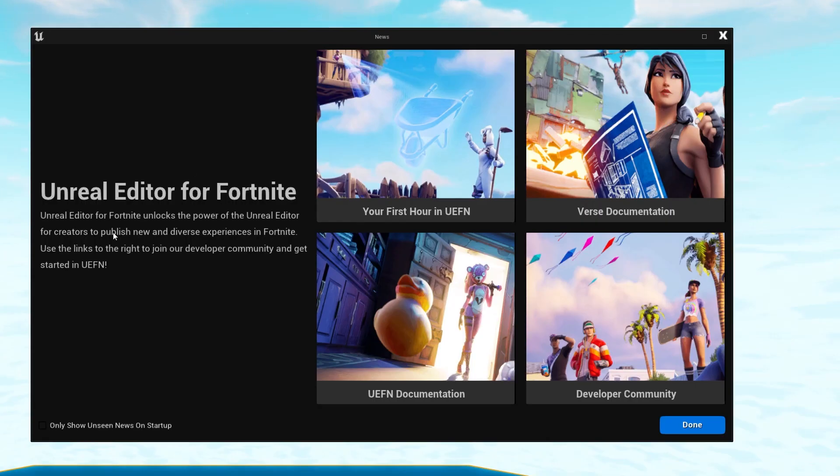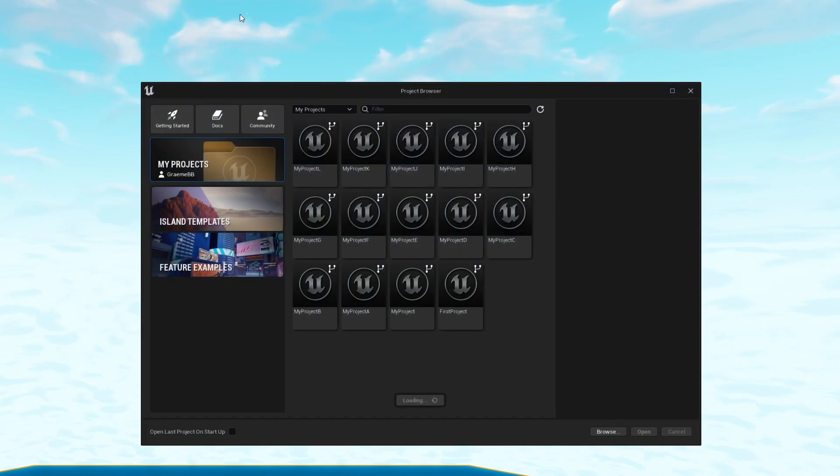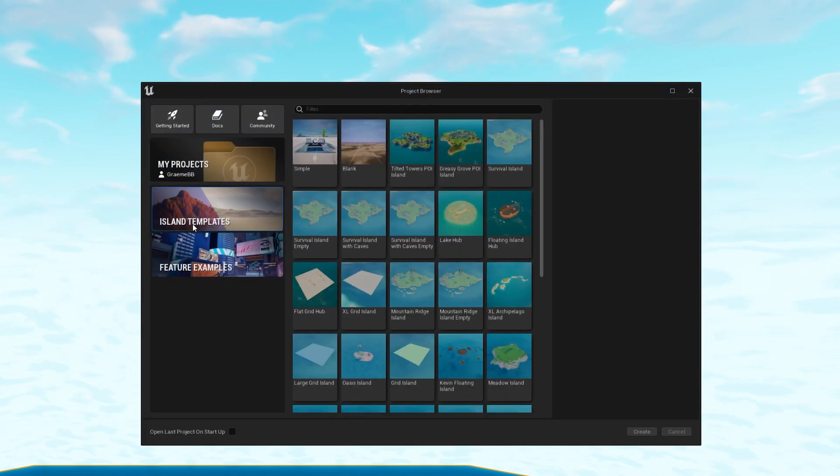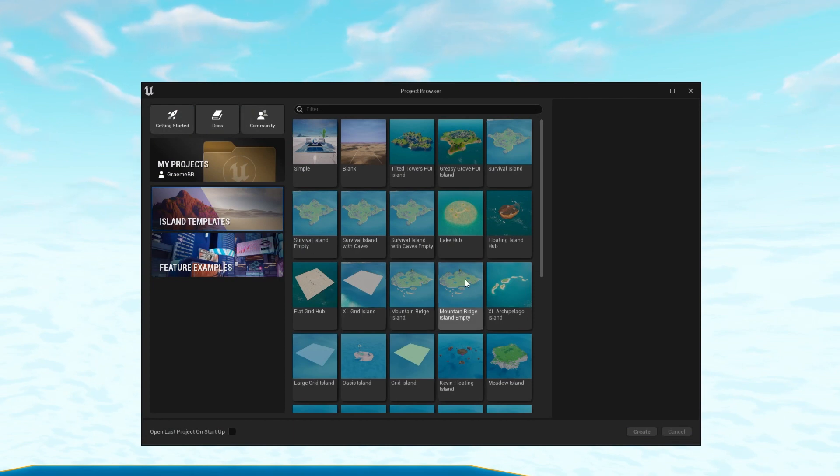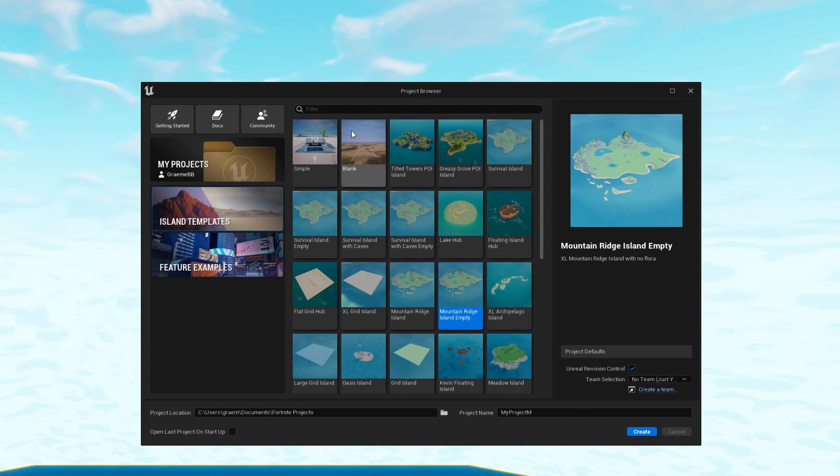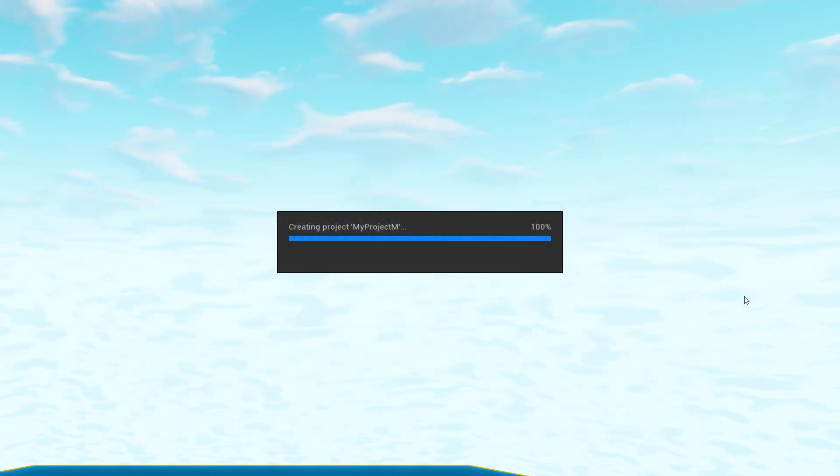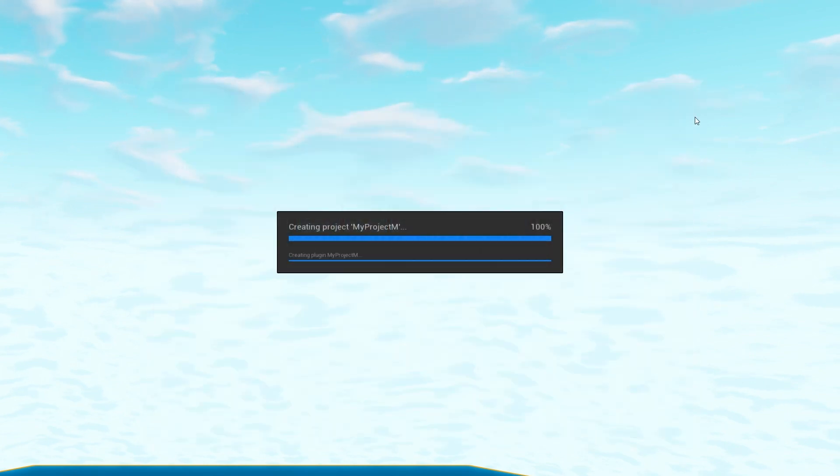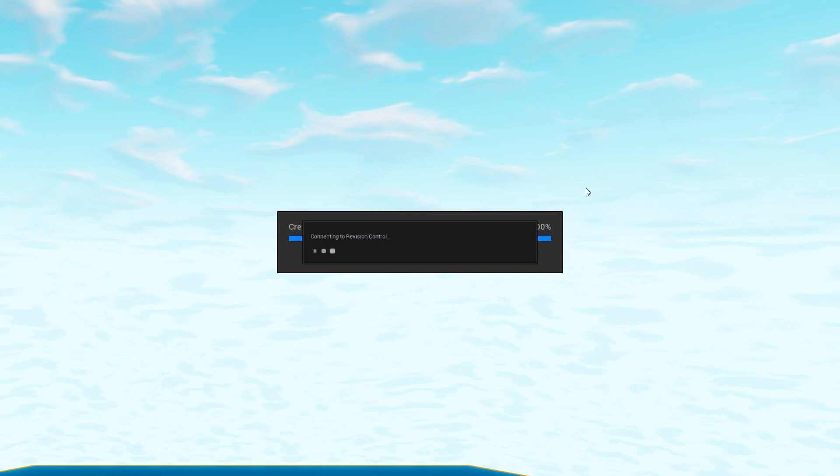So I've got my UEFN open. I'm just going to hit Done on this intro page, head into Island Templates. And this time we are going to use the Mountain Ridge Island Empty. Now you don't have to do this, you can start from blank, but we're going to do something that's kind of interesting. So let's hit Create. And what this is going to do is make a default project. If you don't give it a name, you don't have to. We're just practicing.